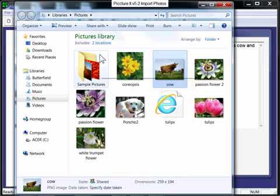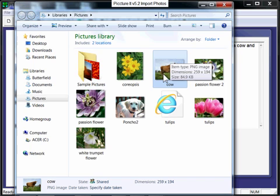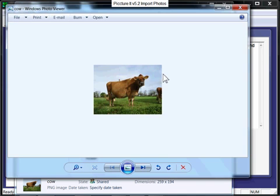I want to import the picture of the cow, so I double-click the picture, and the picture opens in Windows Photo Viewer.